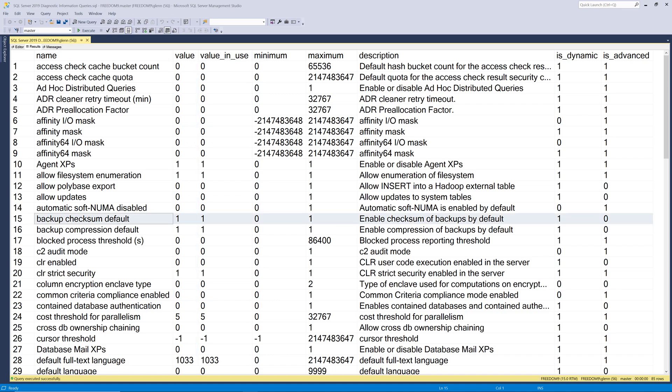Next, let's take a look at some of the more important configuration settings. These include backup checksum default, backup compression default, cost threshold for parallelism, max degree of parallelism, max server memory in megabytes, optimize for ad hoc workloads, and remote admin connections.